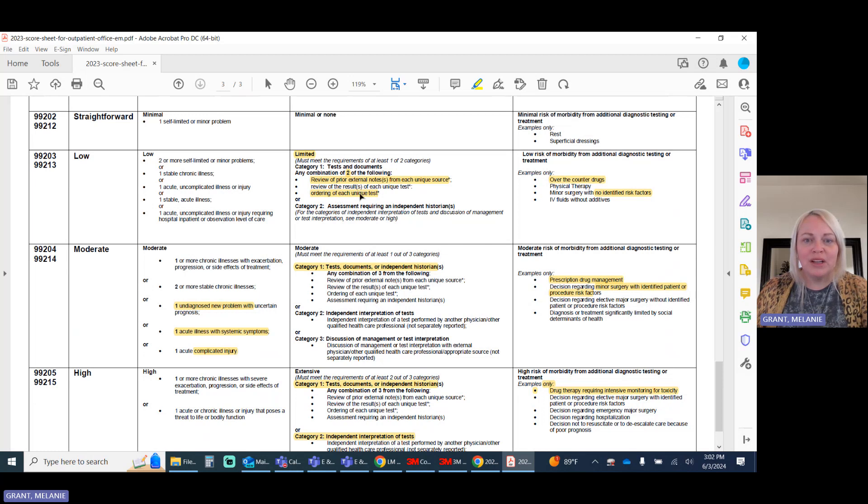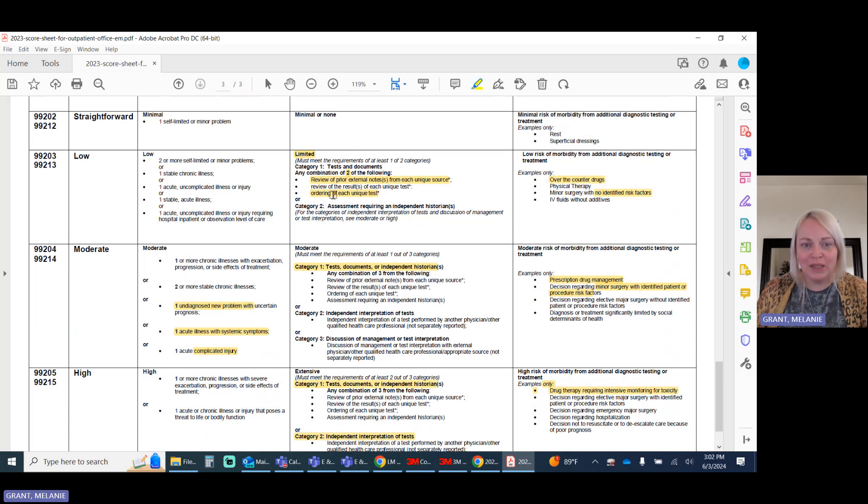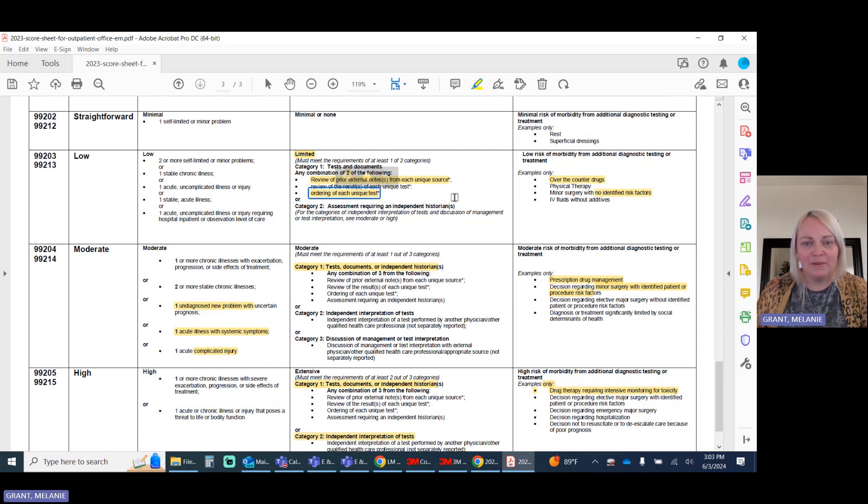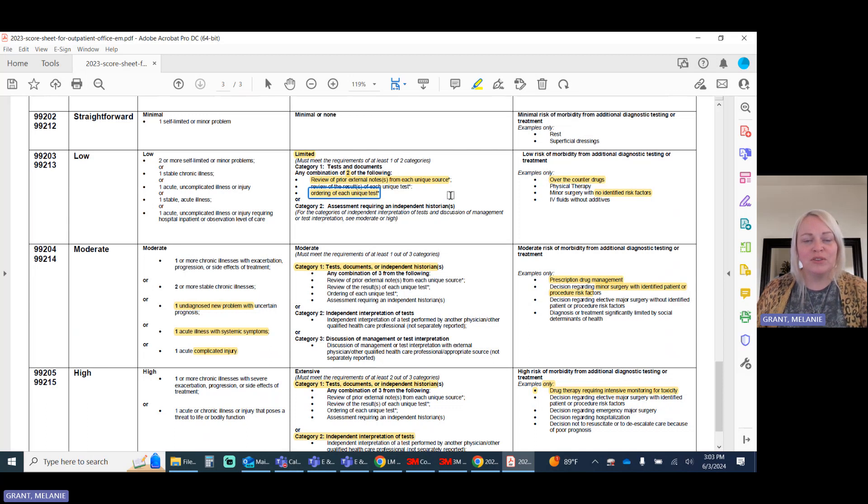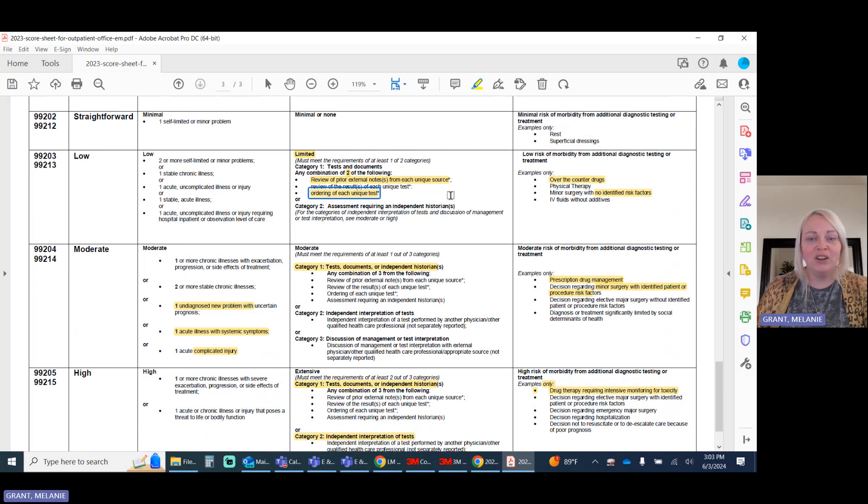Likewise, ordering of a unique test is also considered one of those elements. So for each unique test or unique panel that the provider makes, you will count that as one. This applies not just to laboratory, but also to your services in medicine like EKGs or to x-rays and other imaging under radiology.